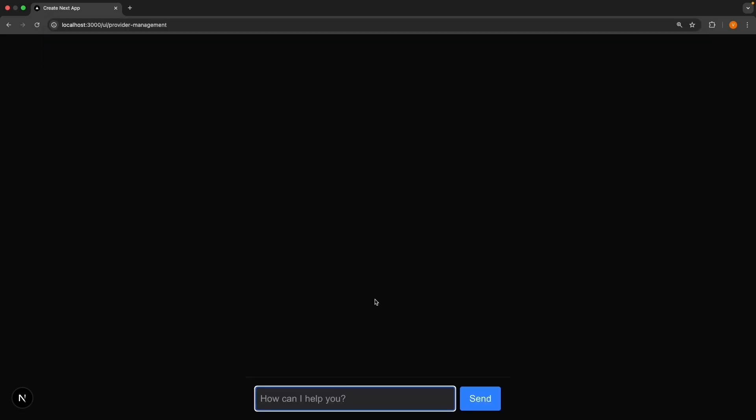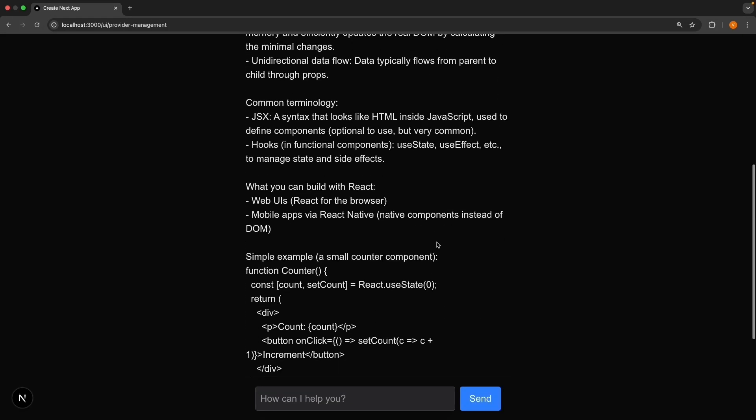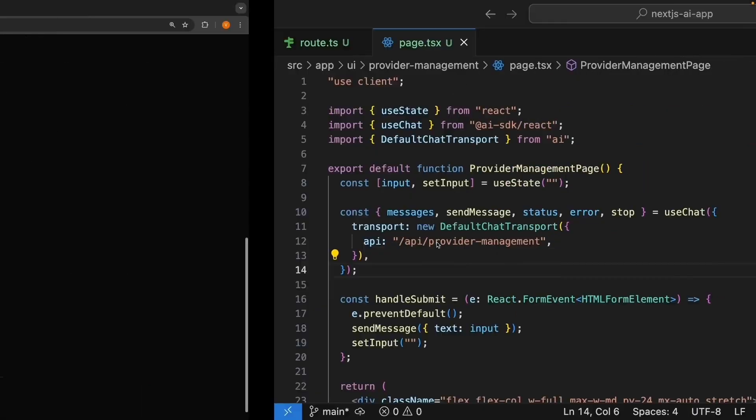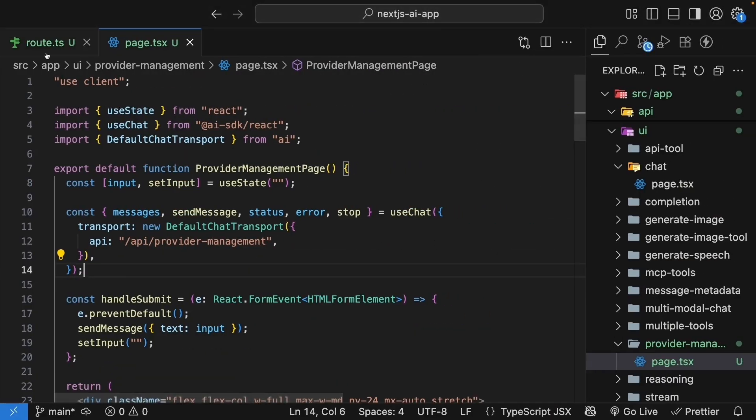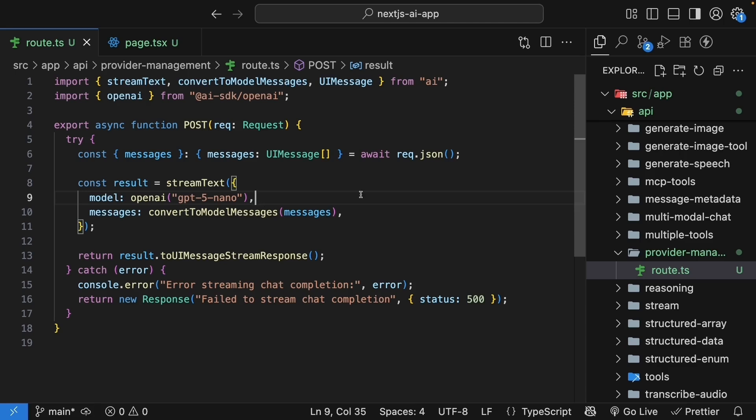You can test this out at localhost 3000 slash UI slash provider hyphen management. If you ask the question, what is React? You can see it works perfectly. But if you look at our route handler, it is clear we are still hard coding our model. Let's fix that.